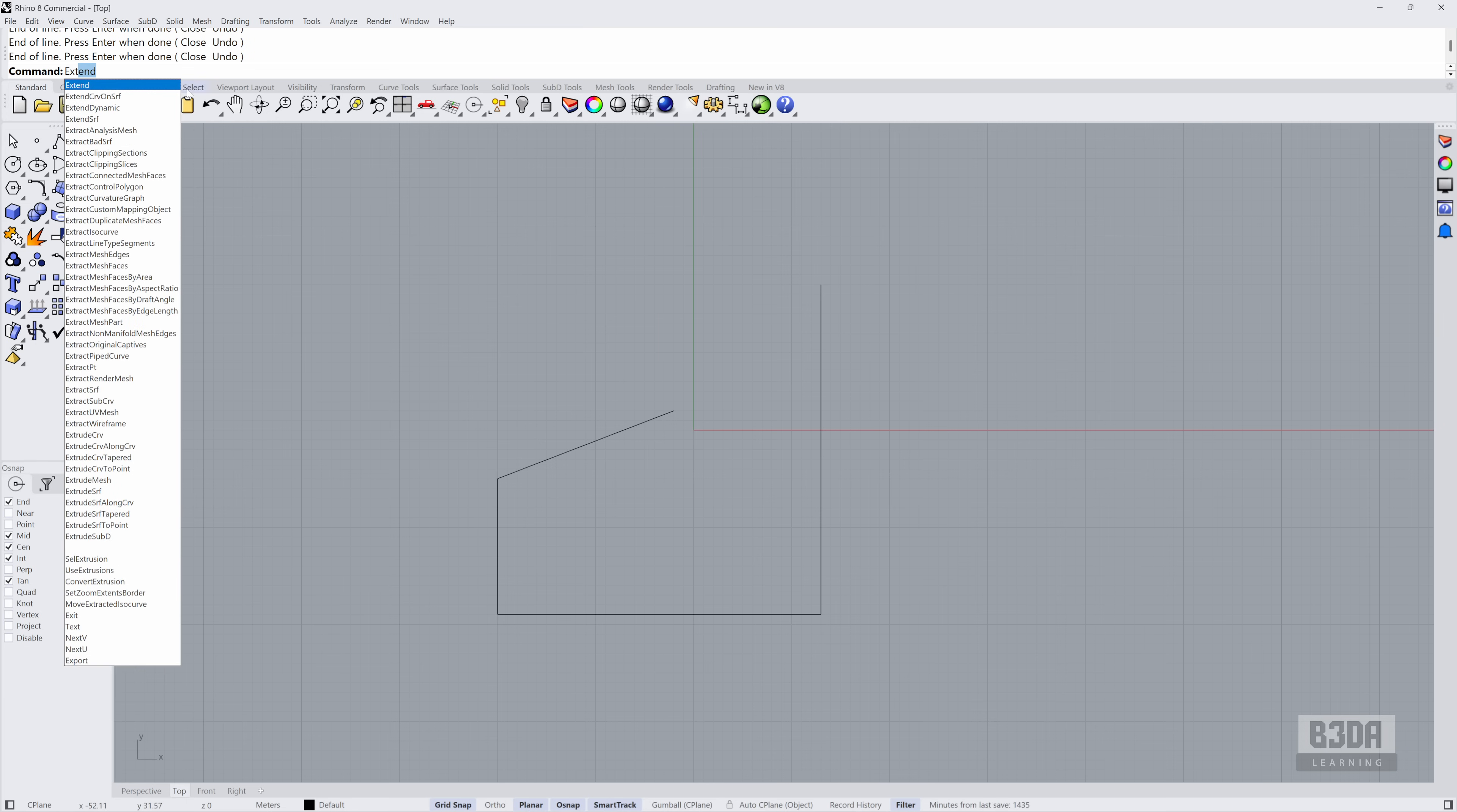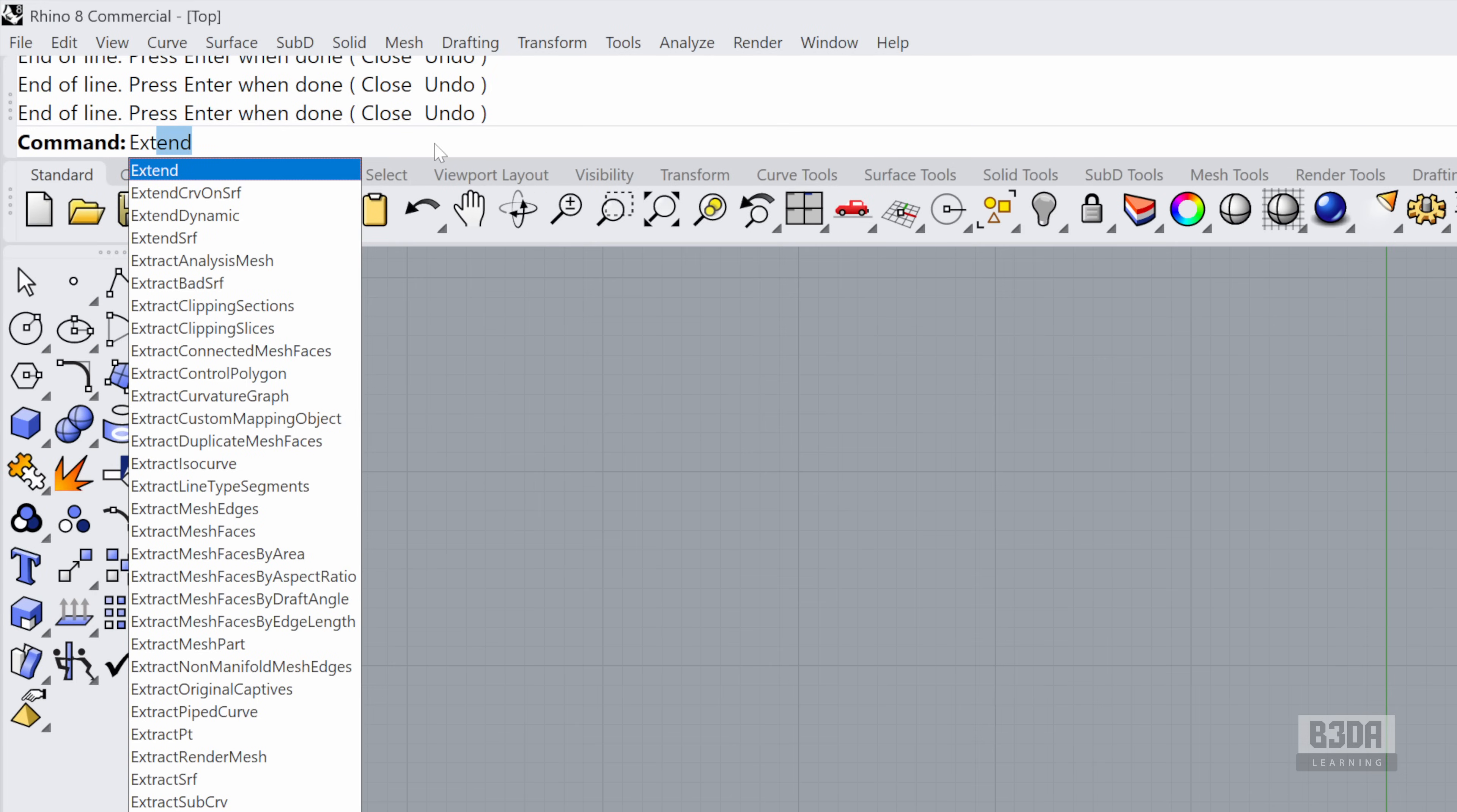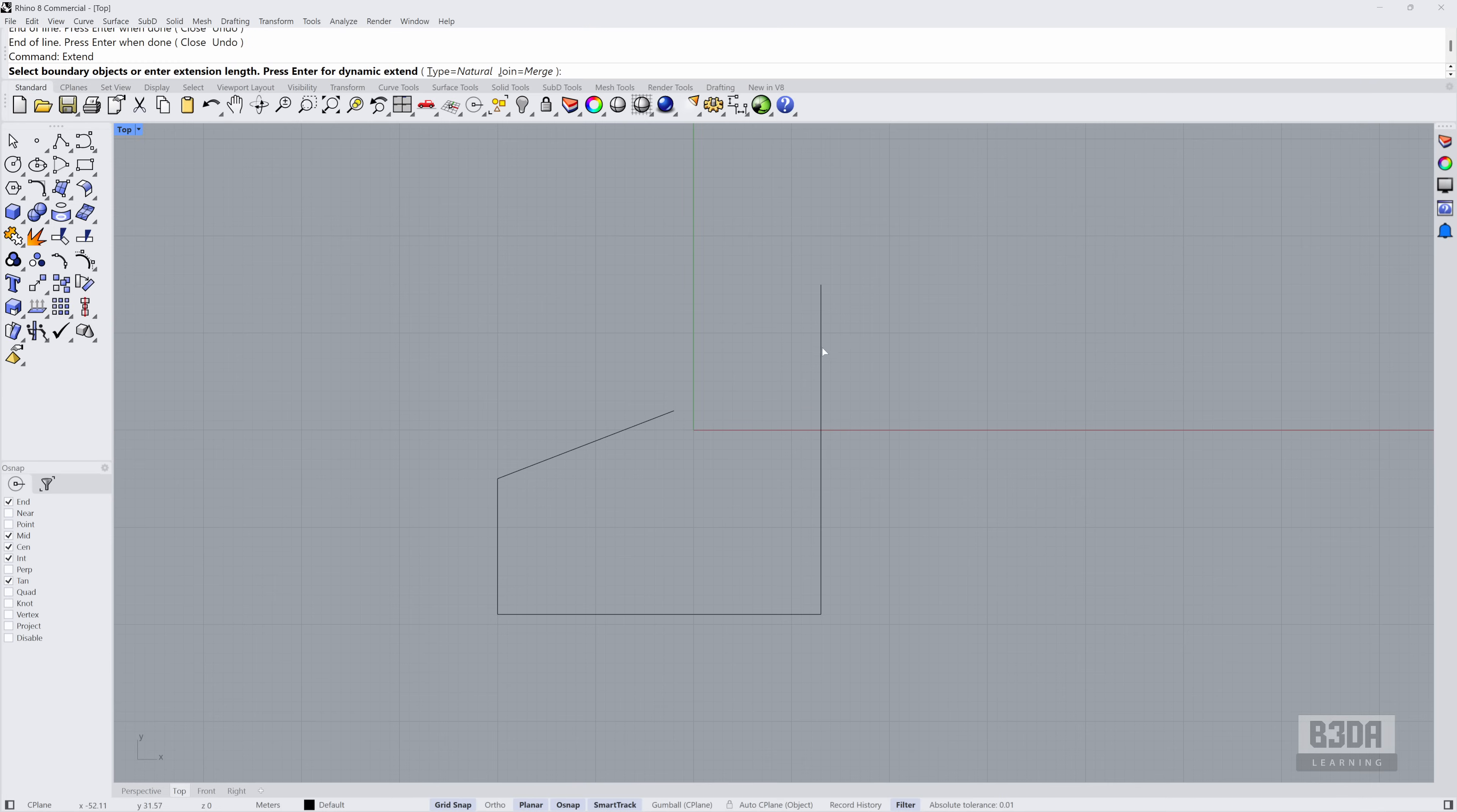You will see it here under this massive list of options. Select EXTEND and as you can see, it will ask us to select the boundary. So the boundary will be this one here.